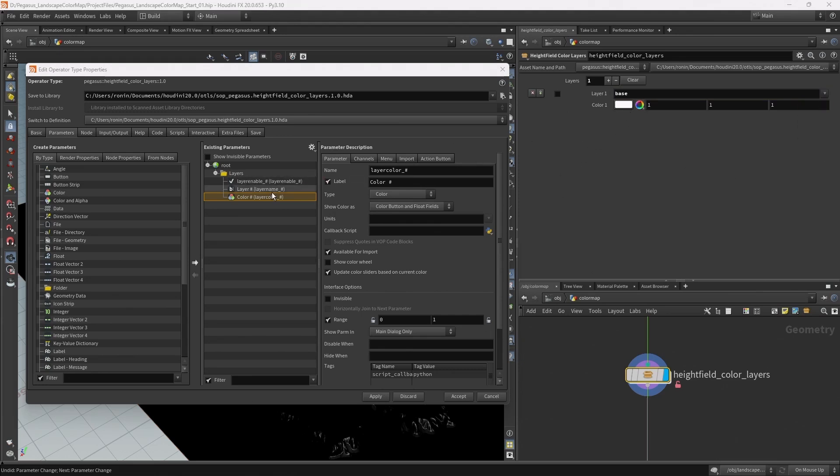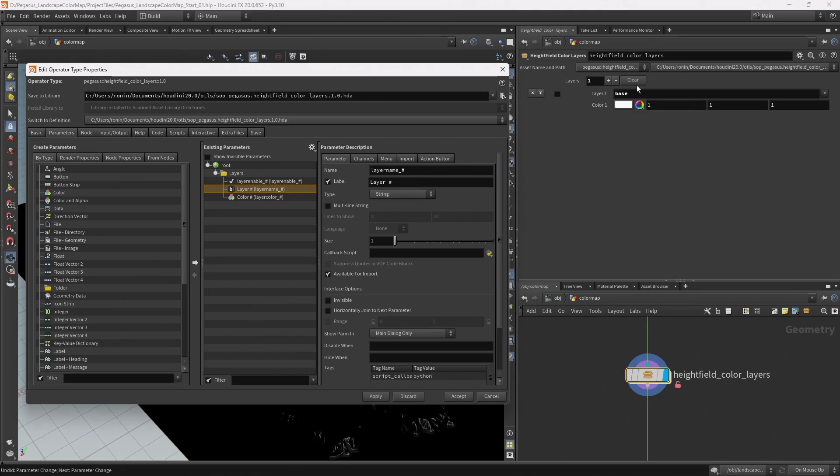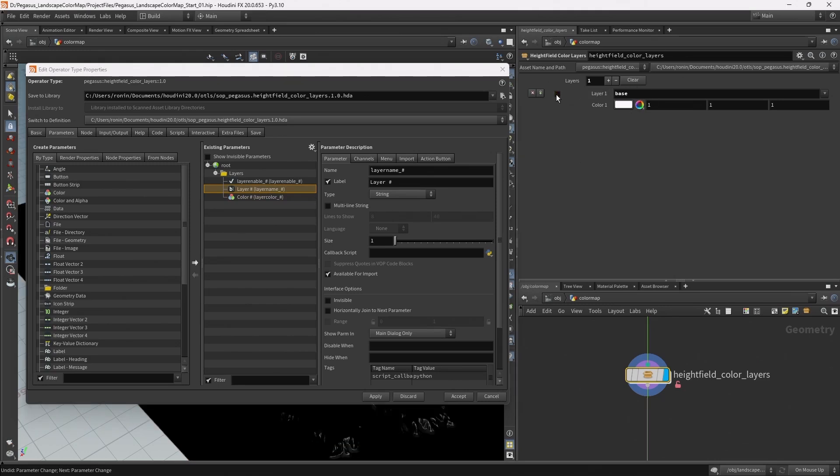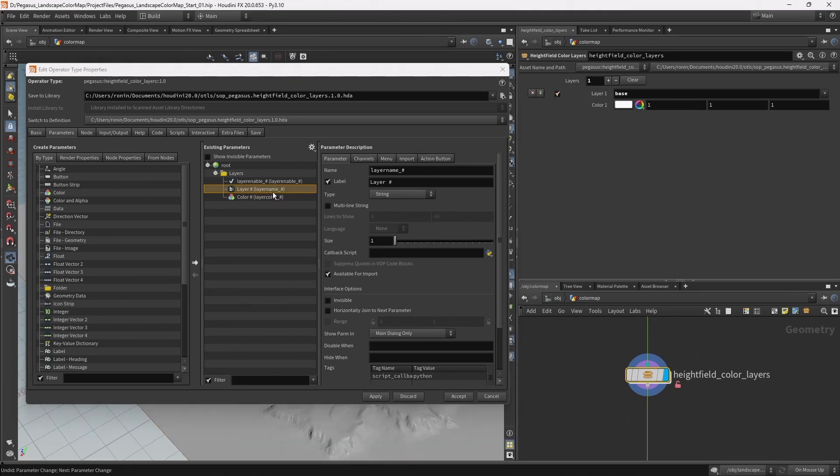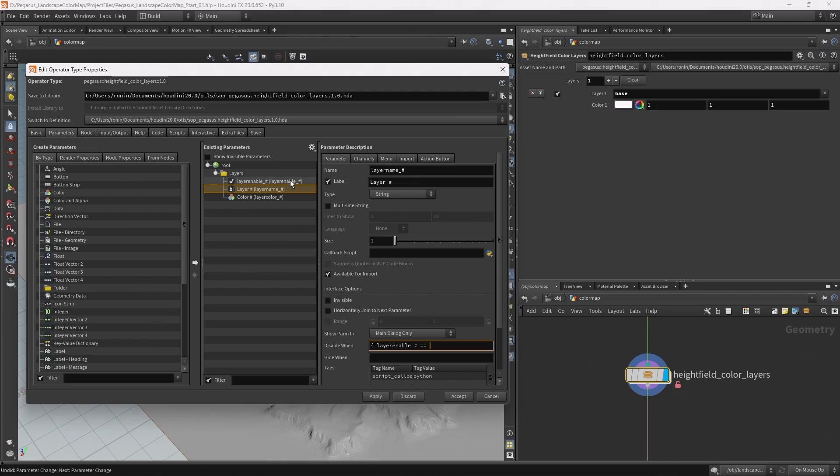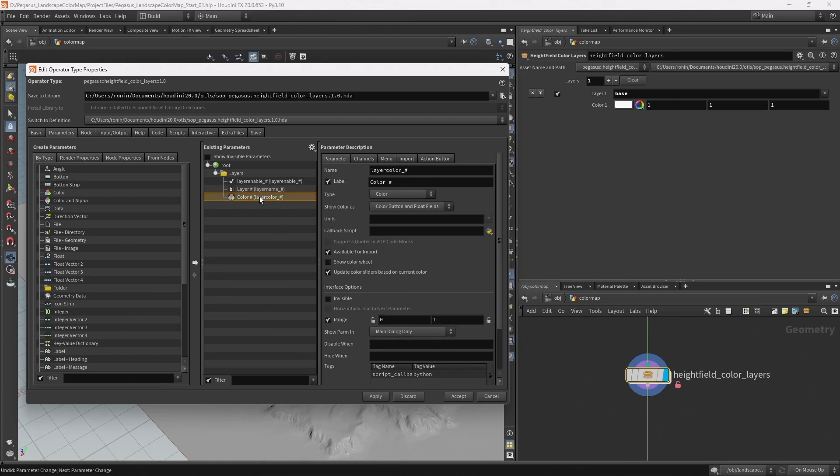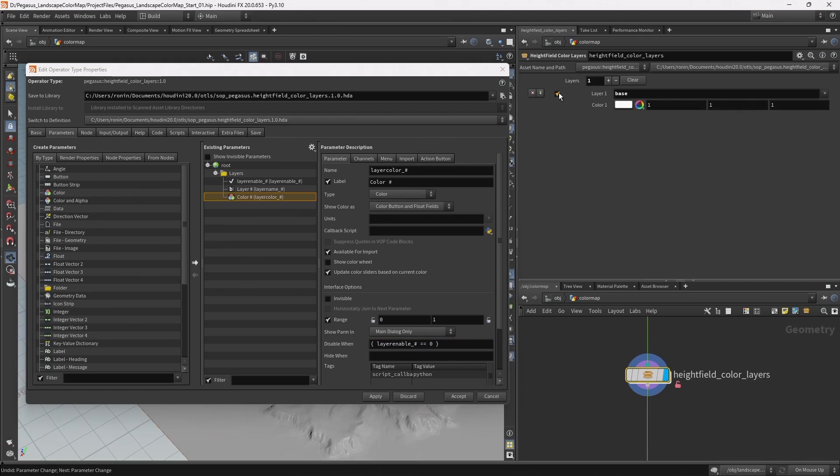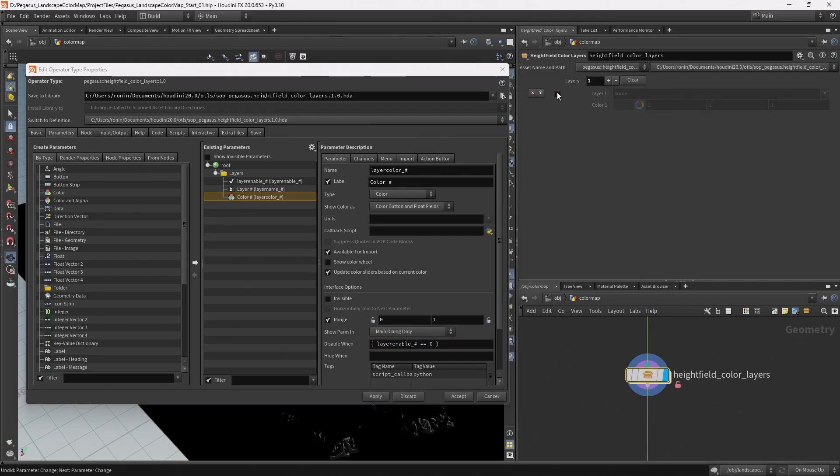Let's set these to be disabled if this checkbox is enabled or disabled. I can do that by coming to the disable when field on my layer parameter. I'm going to enter a curly bracket followed by the name of this layer enable. I'm going to type layer enable underscore hashtag double equals zero and then end with a curly bracket. I can copy that and paste that into the disable when for the color as well. Now if I apply and check and uncheck this tick box we can see those parameters get enabled or disabled. That makes it super clear whether or not they're enabled.